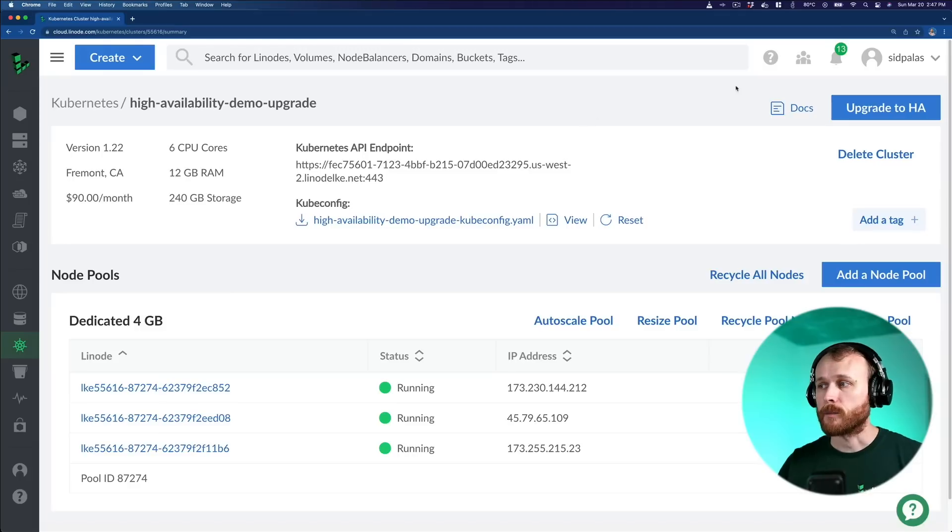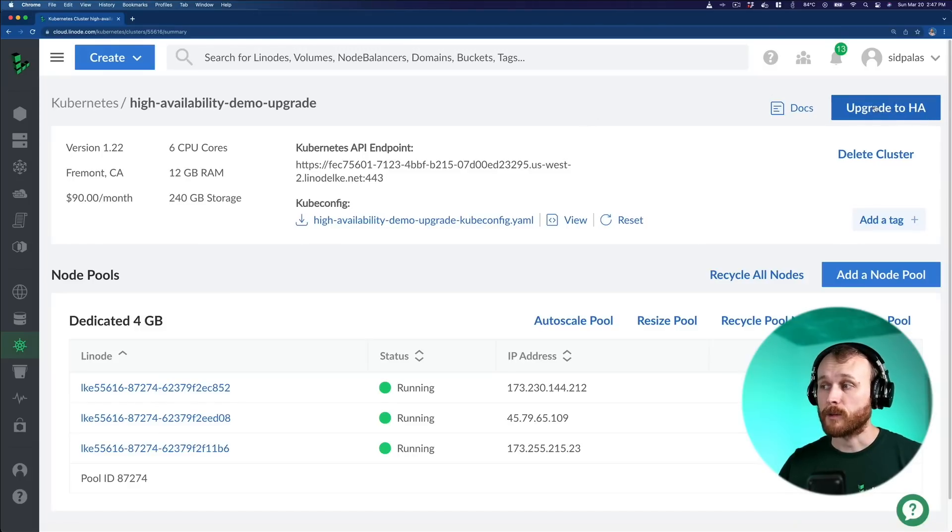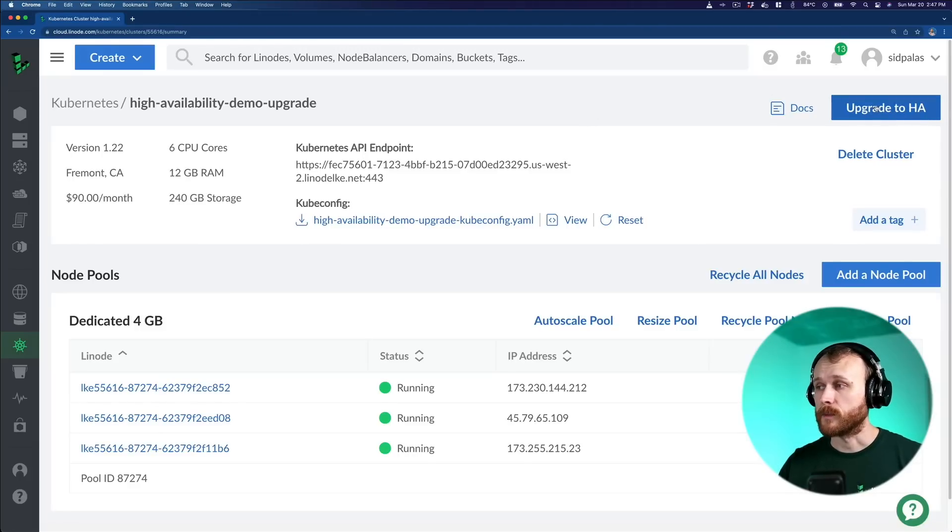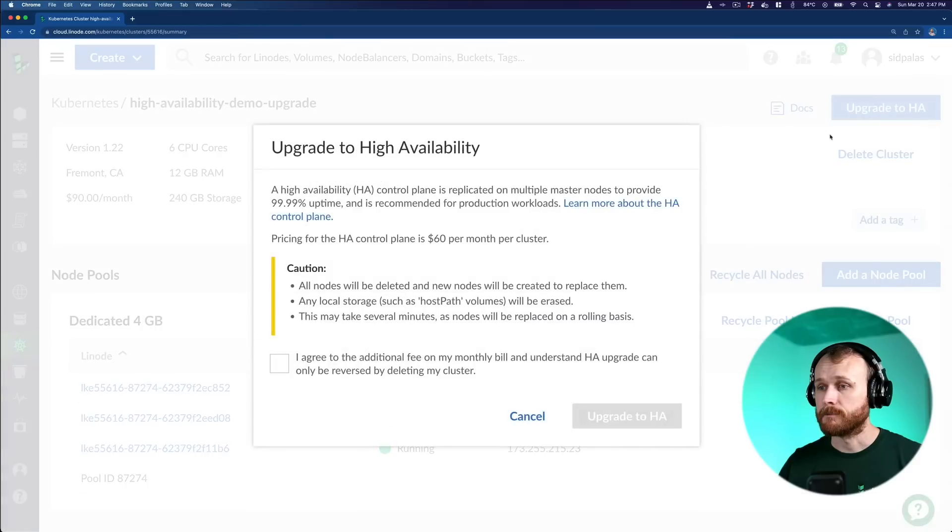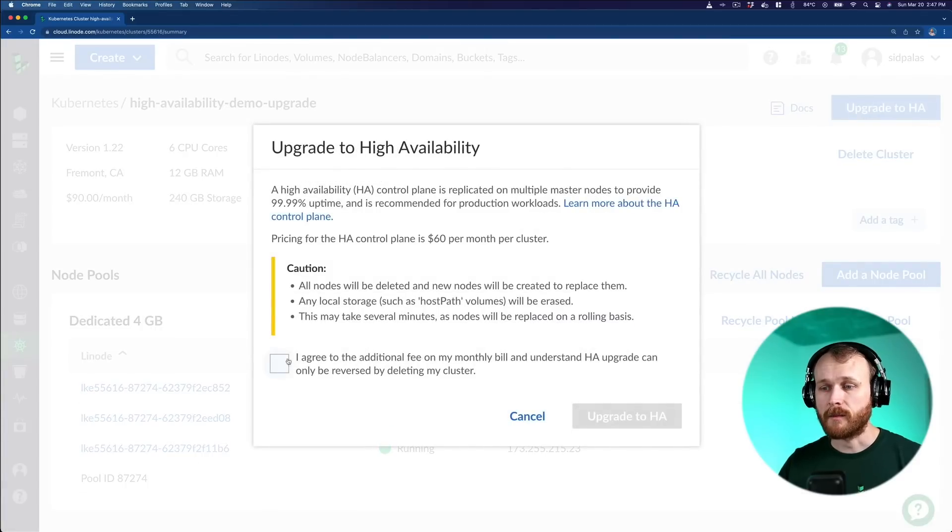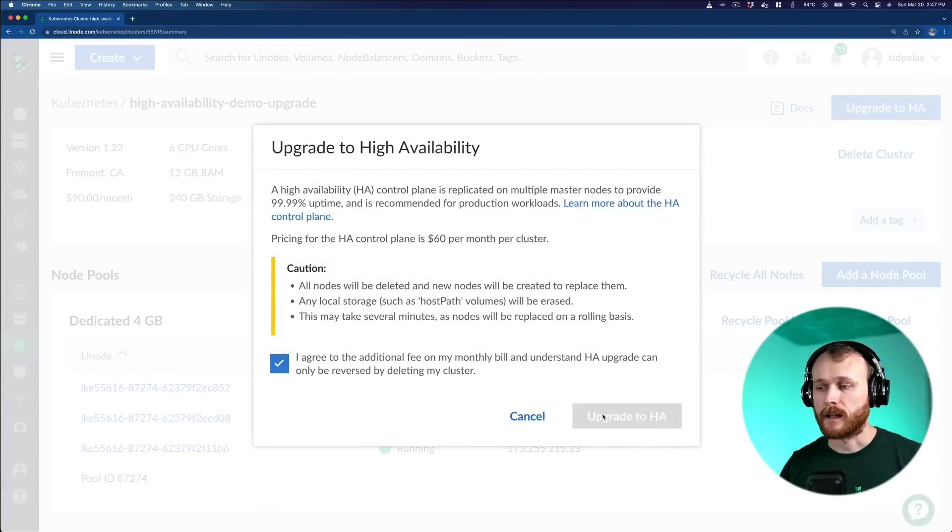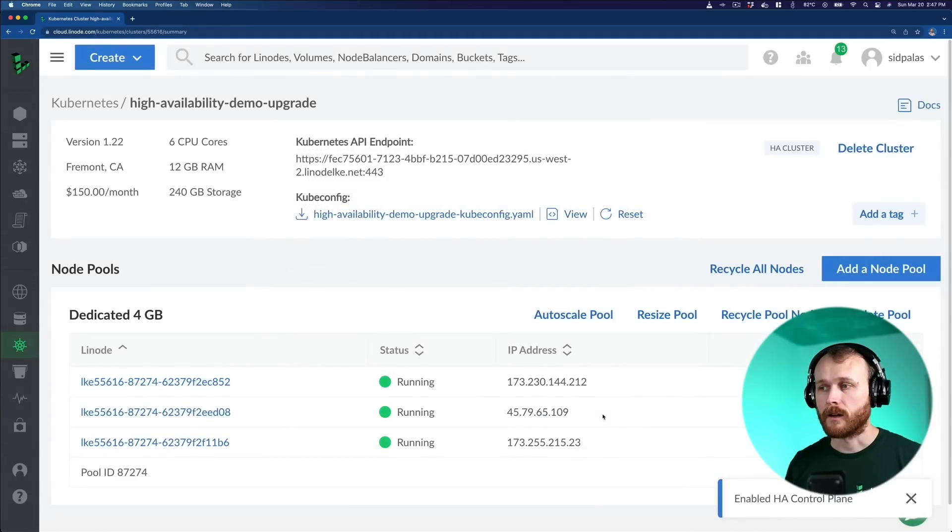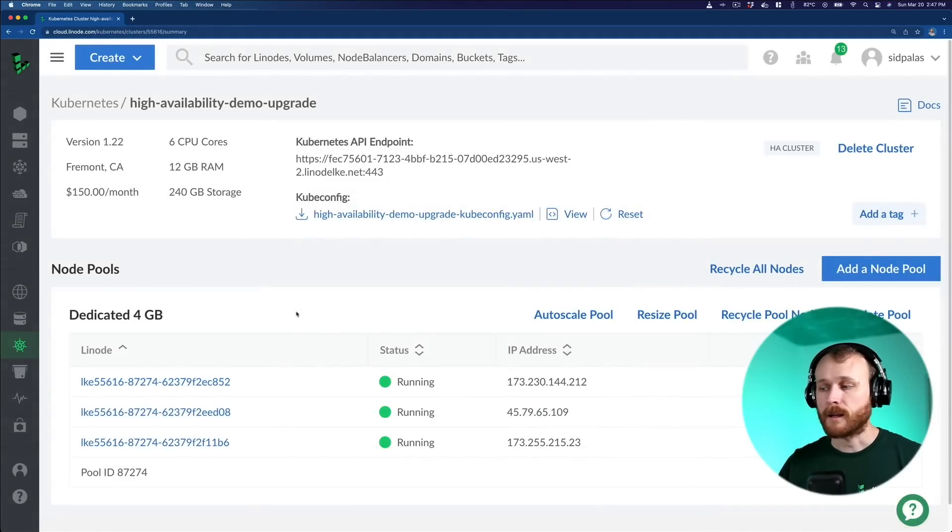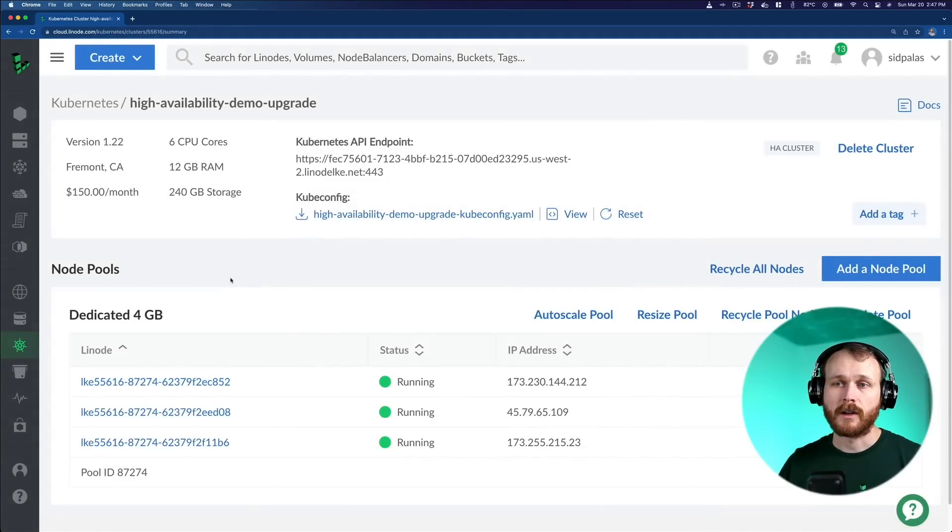To do the upgrade, we can go here to the top right and click the Upgrade to High Availability button. It gives me some of those same warnings I was just describing. I'll click the checkbox and click Upgrade. Okay, highly available control plane is enabled, and this upgrade will take a few minutes as those nodes are cycled.